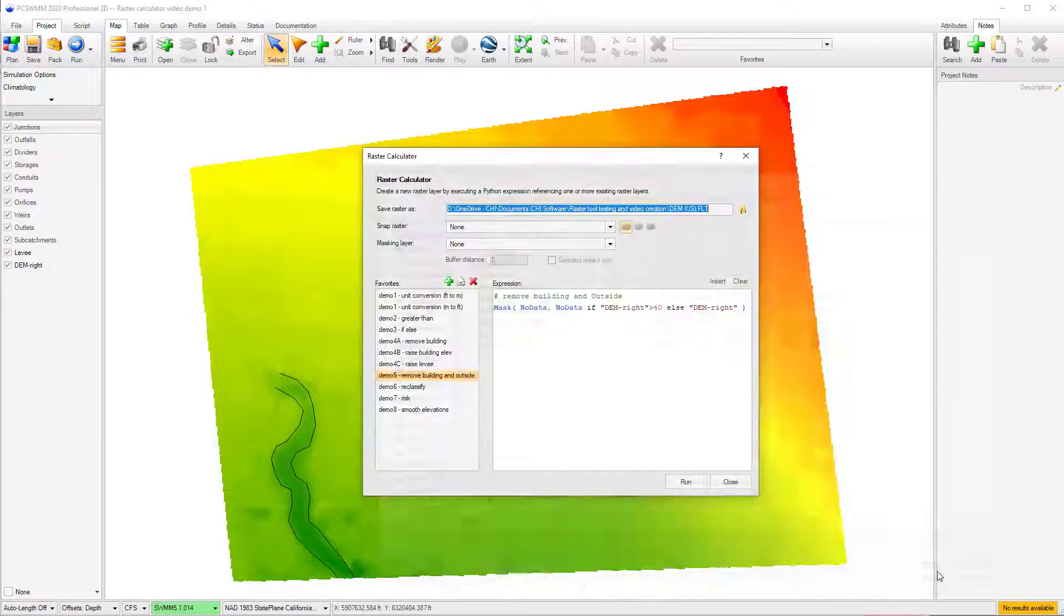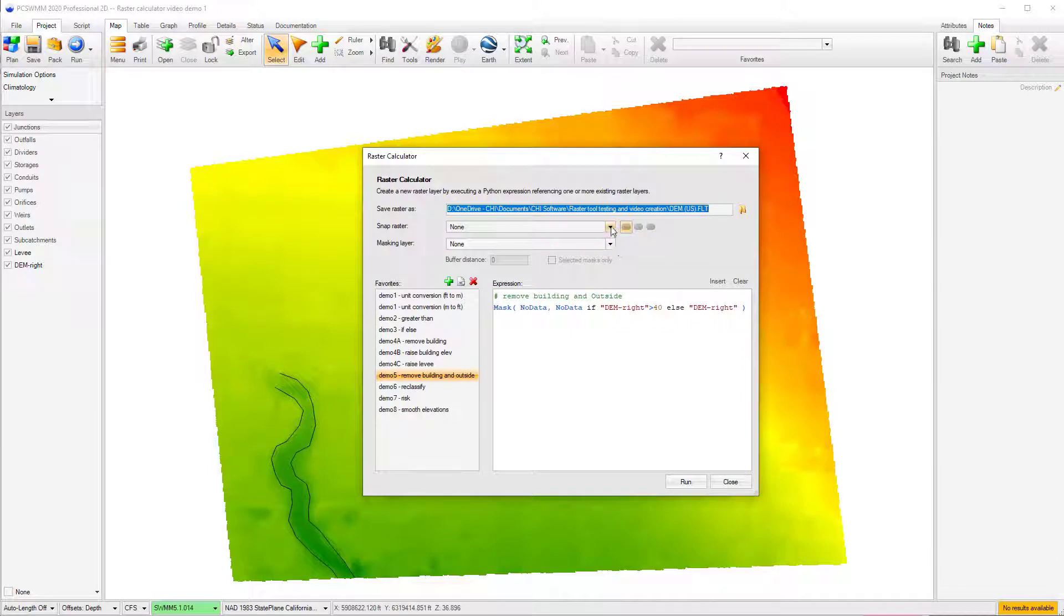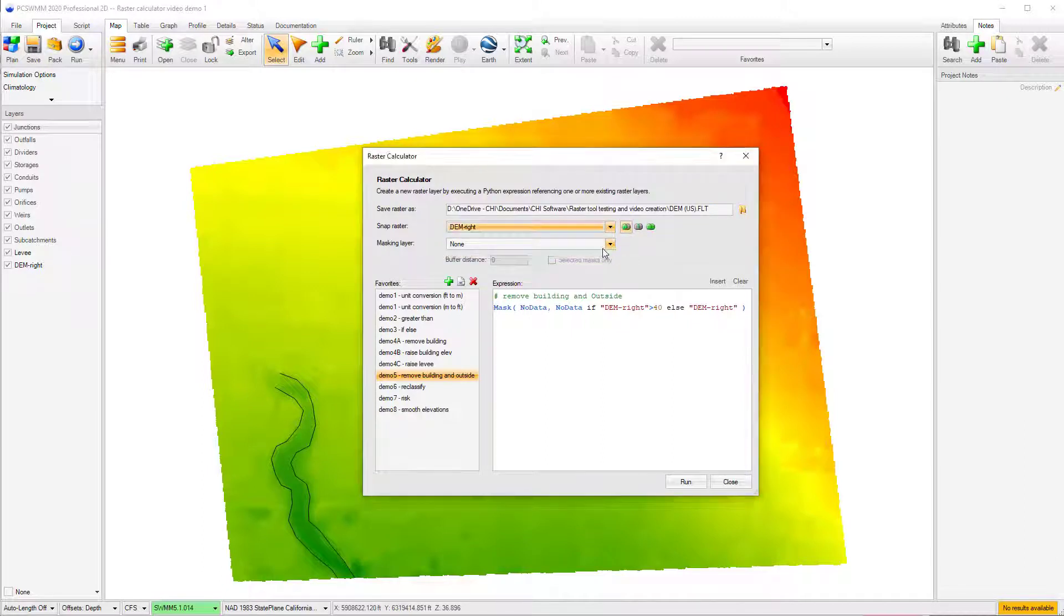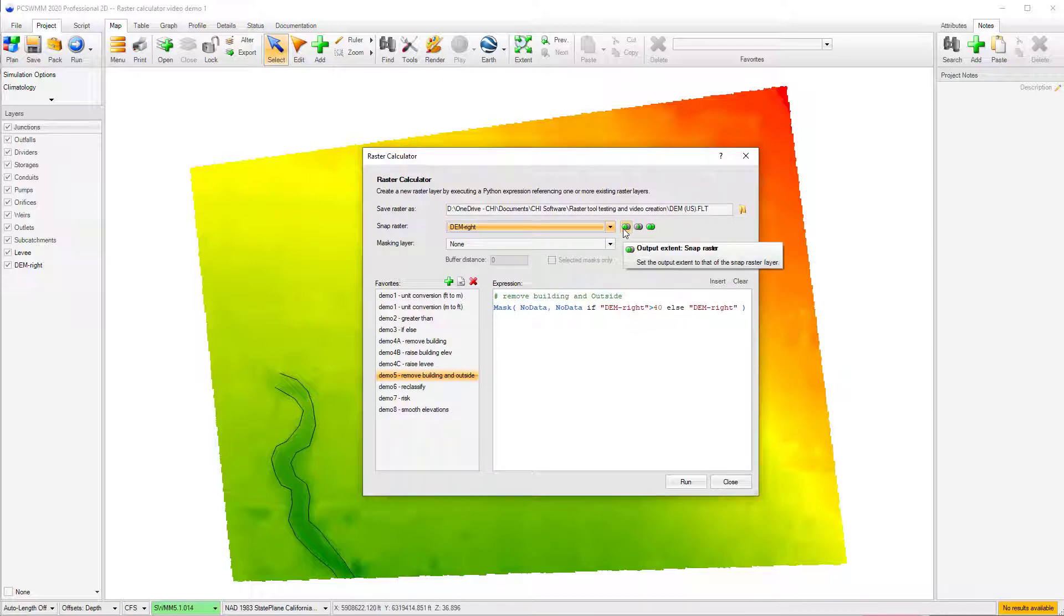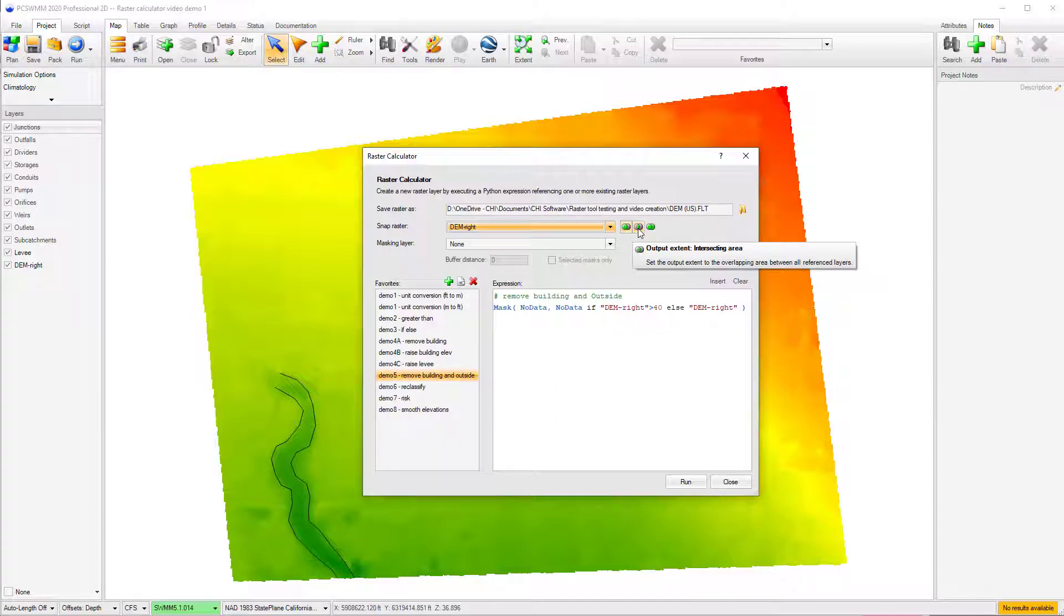When working with multiple raster layers, the Snap Raster option can be used to define the output raster extent and alignment. There are three extent options when using a snap raster, including setting the output raster extent to that of the specified snap raster layer, setting the output raster extent to the area of intersection between the snap raster and the reference raster layers, or setting the output raster extent to the union of the snap raster and all reference layers.